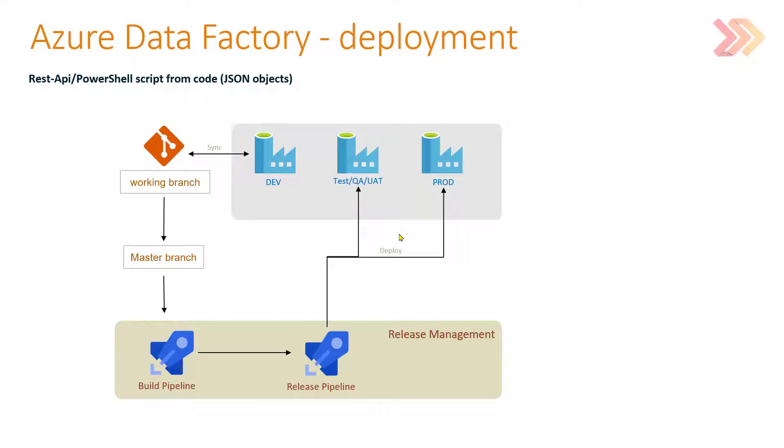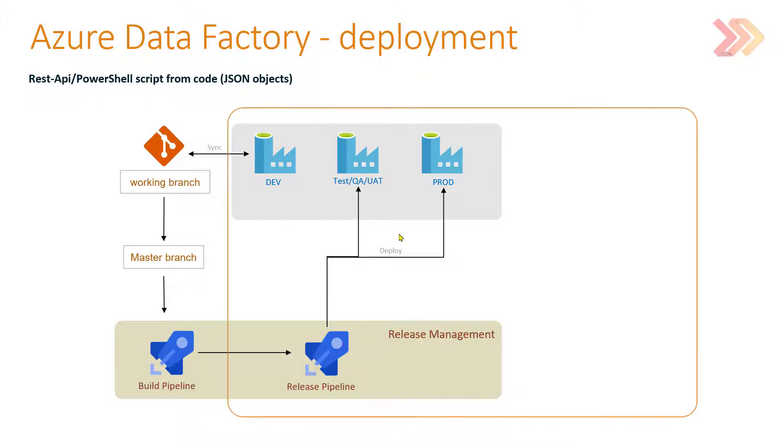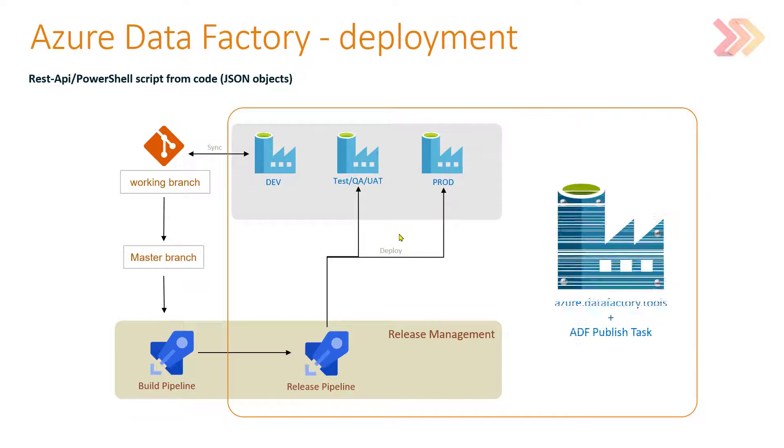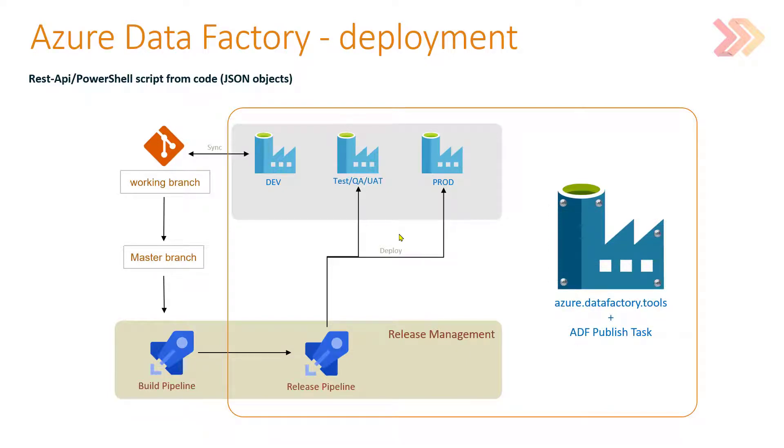So that can be a test, QA, UAT environment, or even prod. And that deployment, that publish task should be very easy, and that's why I created a custom task for Azure DevOps pipelines. This task is called Azure Data Factory Tools, Azure Data Factory publish task. Let's go ahead and demonstrate its capabilities.